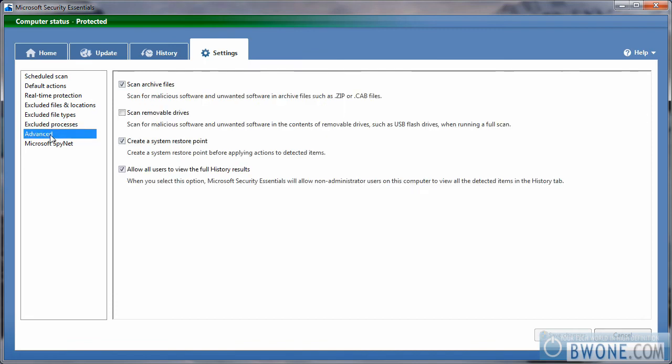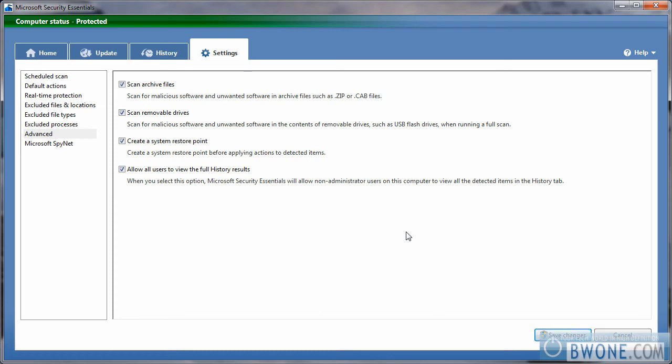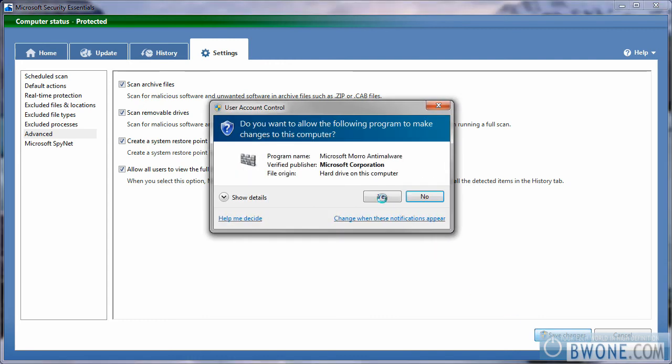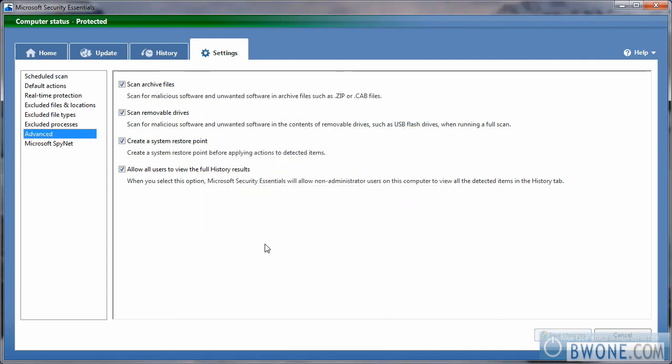If you go into the advanced section, you can actually choose to scan archives, create a system restore point, allow users to view the full history, or you can check this box off and actually scan removable drives. So if somebody has a USB pen drive or a USB hard drive and you're not sure if they have any type of virus or something on it, if you click on that, it'll scan it before it allows it to be plugged in and to be used.